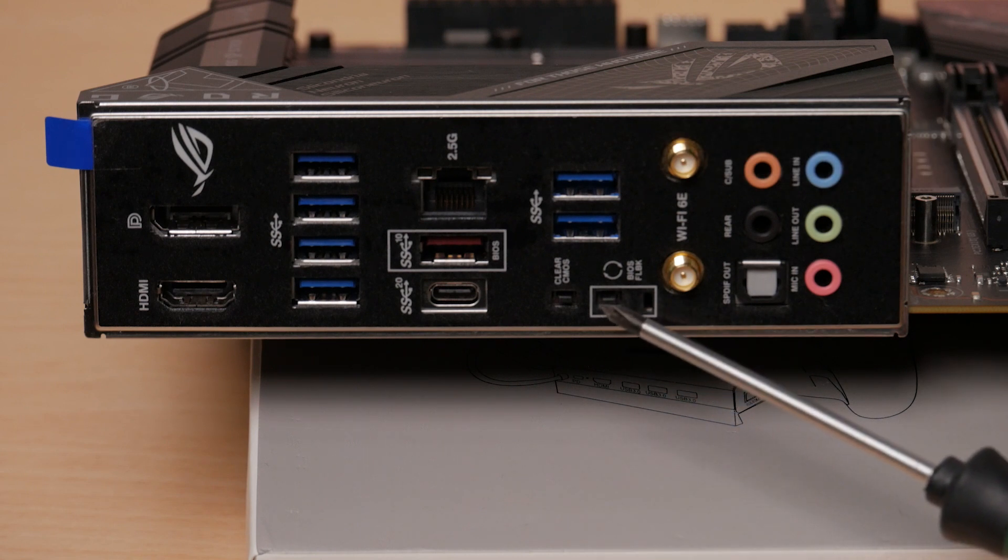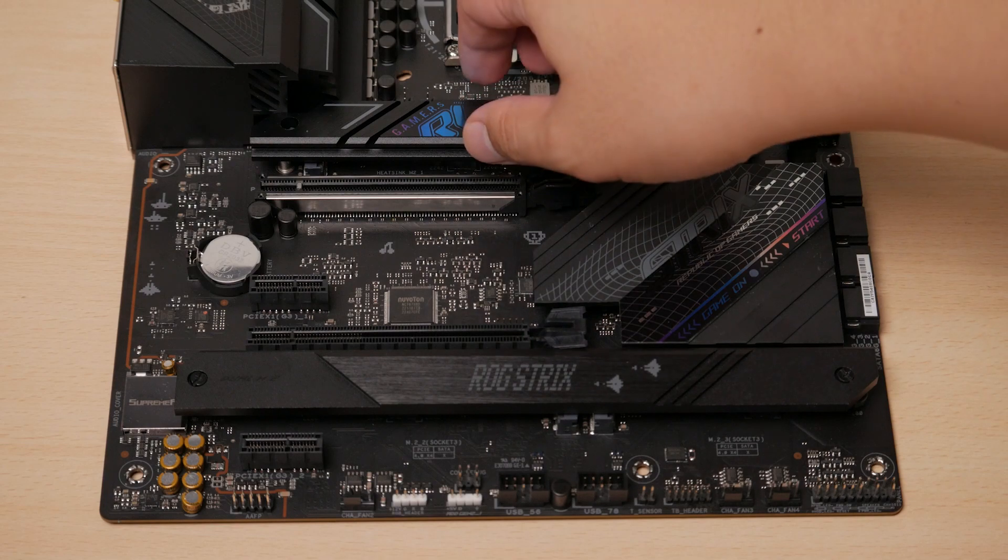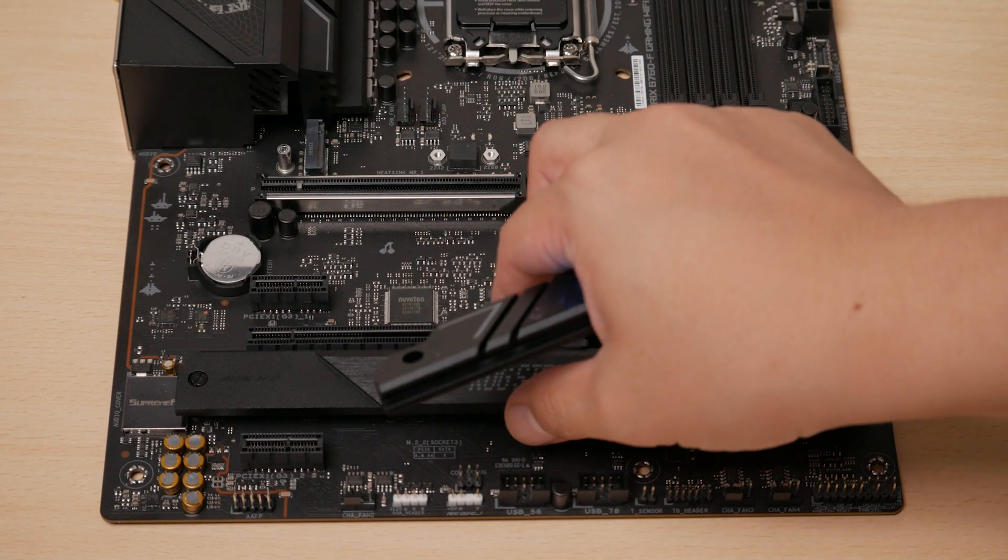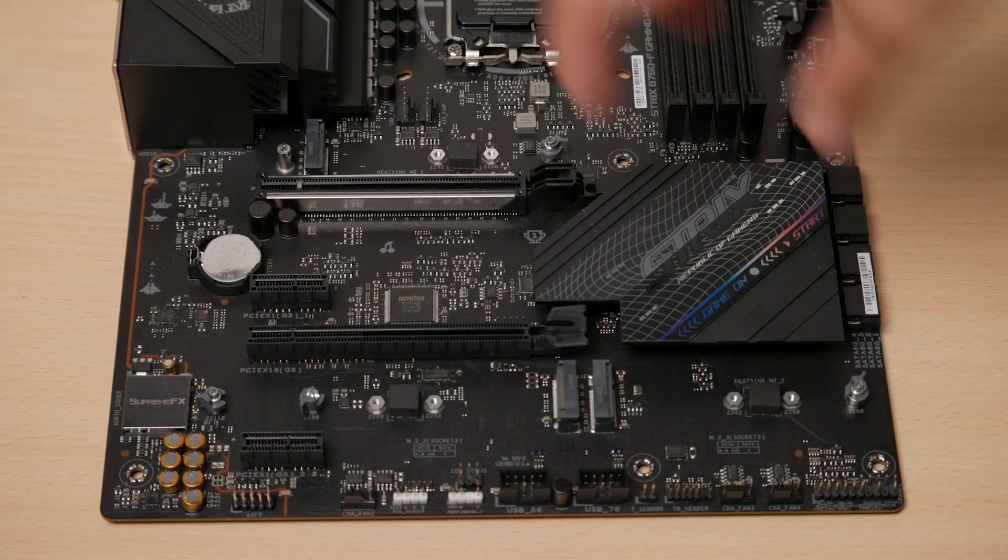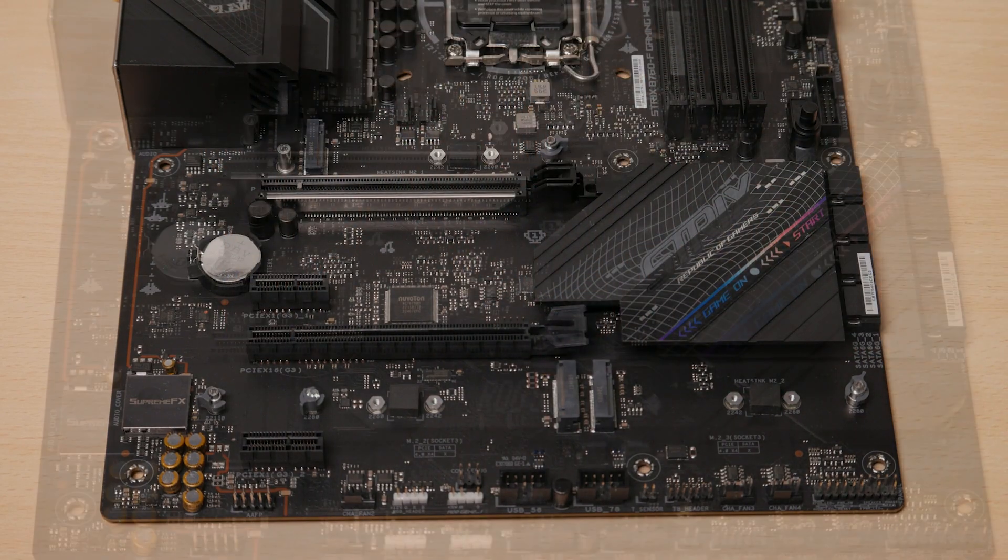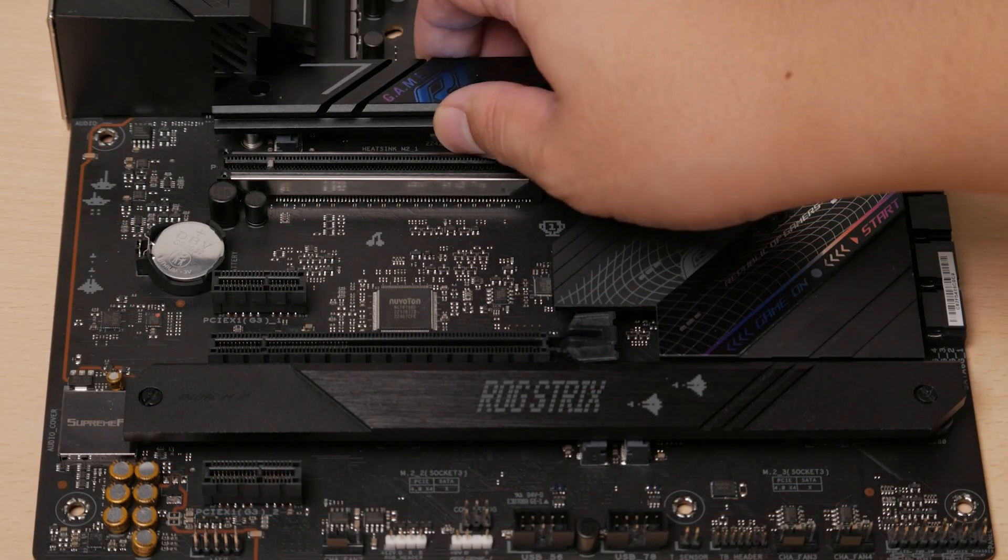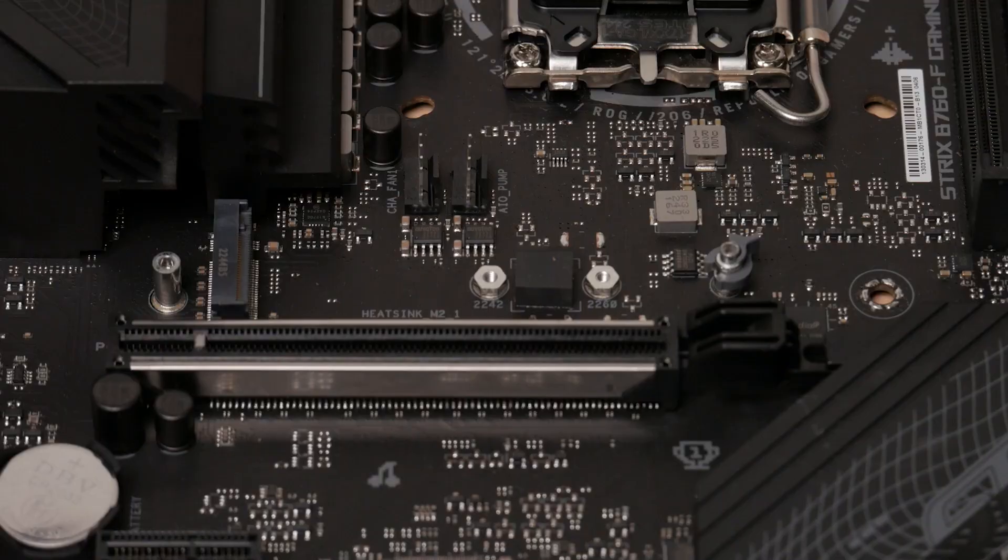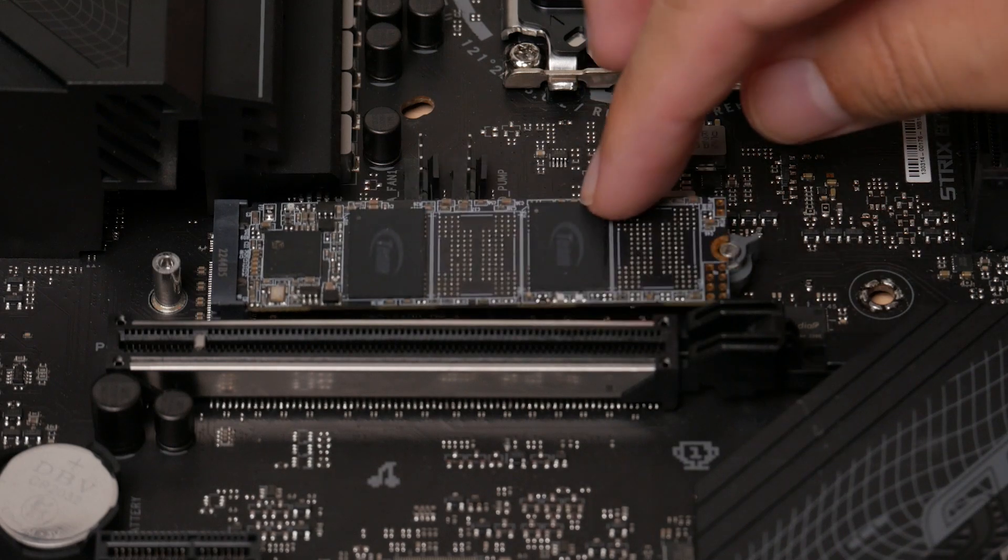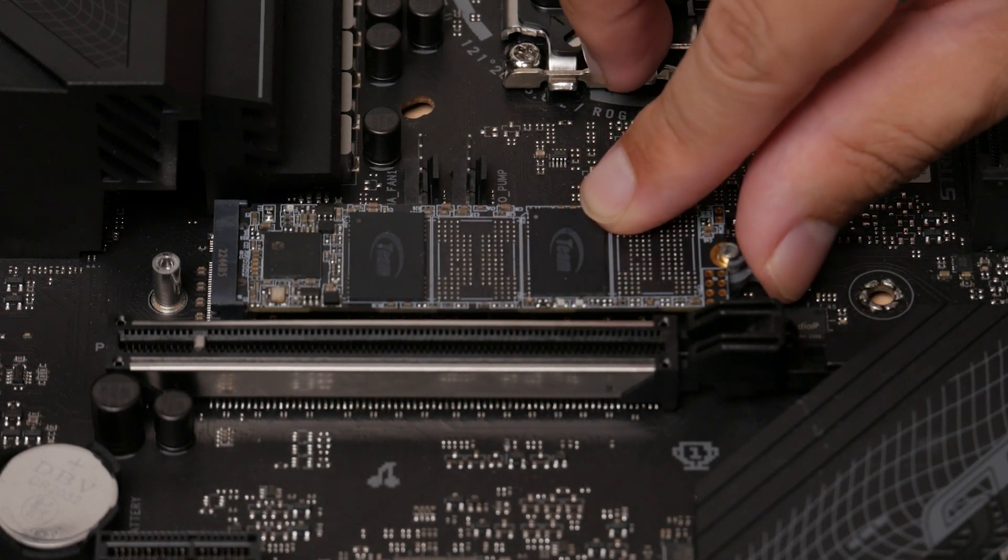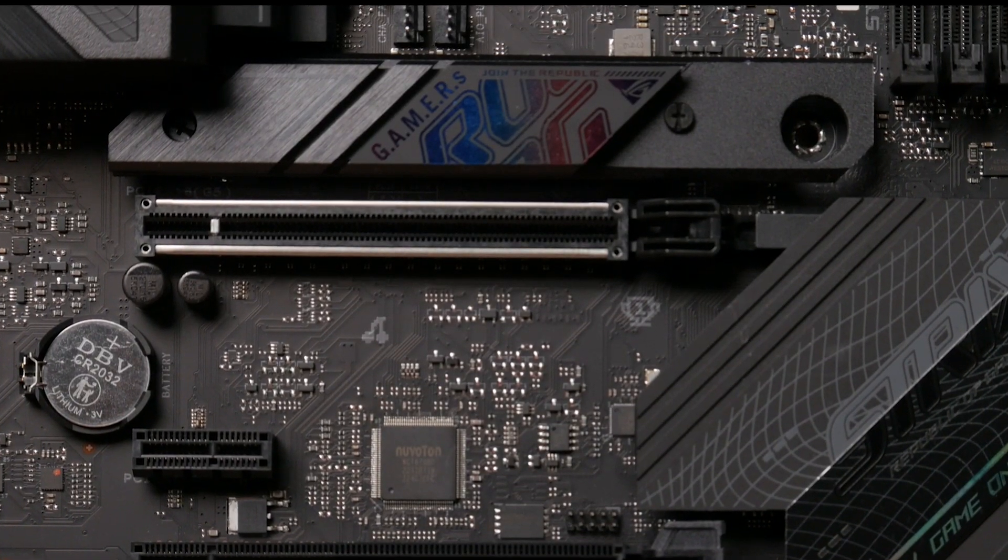We also have our clear CMOS and BIOS flashback buttons at the back. M.2 support is plenty. We got three PCIe 4x4 M.2 slots, one wired towards the CPU while the others towards the chipset. Heat sinks are also included, so you don't need to worry about your NVMes getting hot, and this board also uses the screwless M.2 Q-latch for easier storage installation.